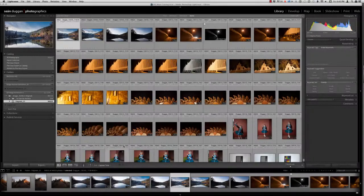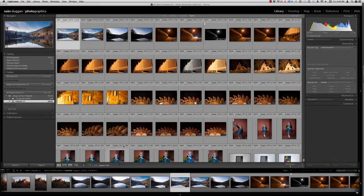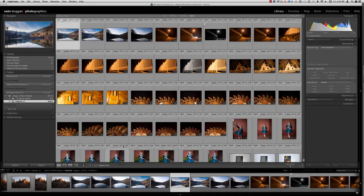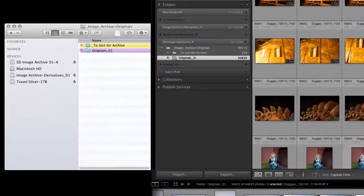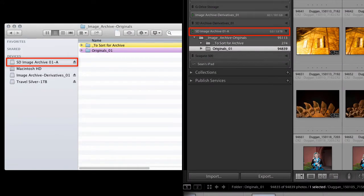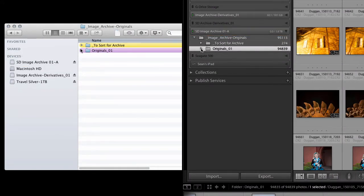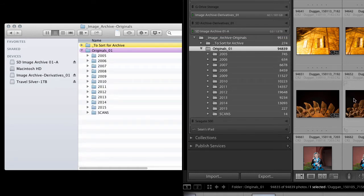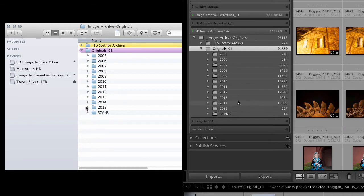The first step to taking control of the import process really has nothing to do with Lightroom, and everything to do with just being very familiar with how your images are organized on your hard drives. You should know what the folder structure for your image archive looks like, because that folder structure will match the folders that you see listed in the folders panel in Lightroom.